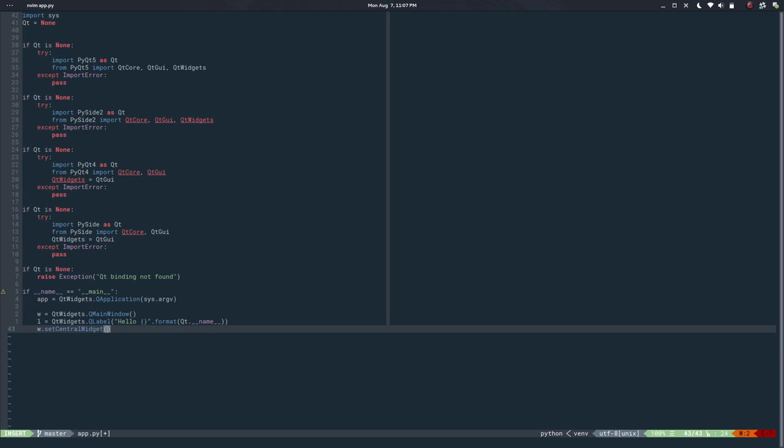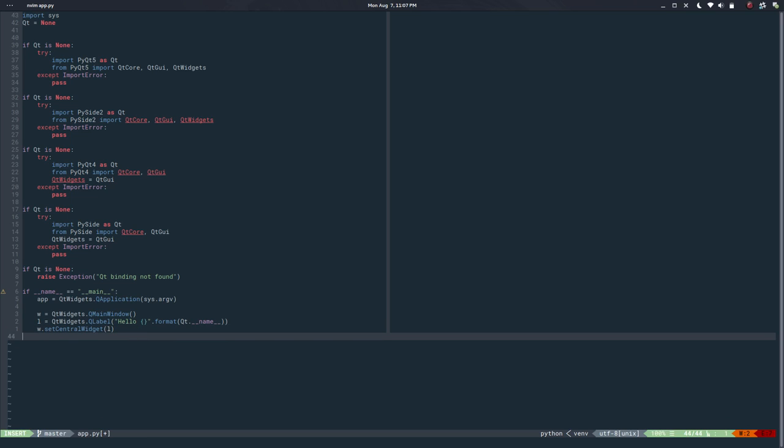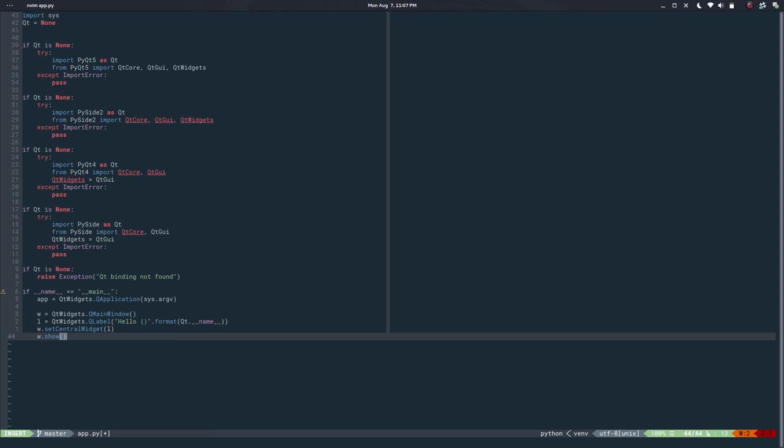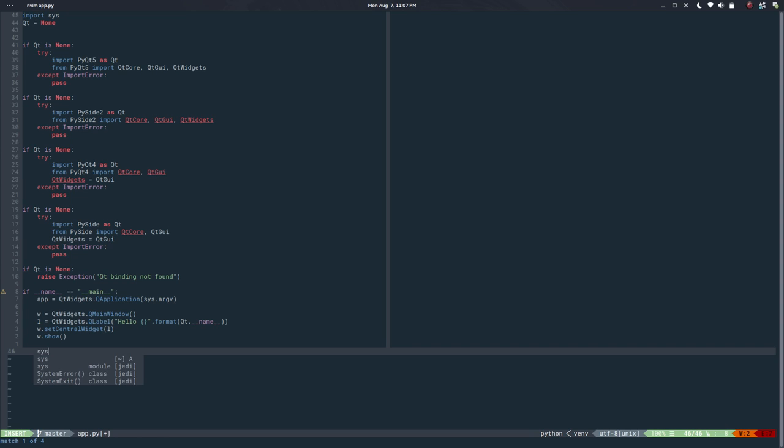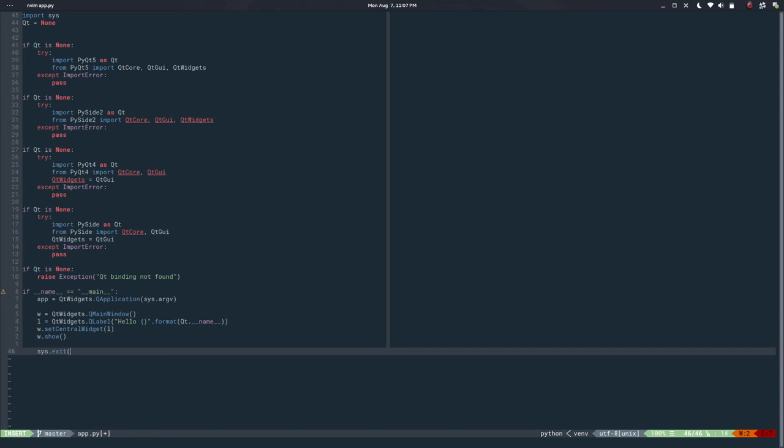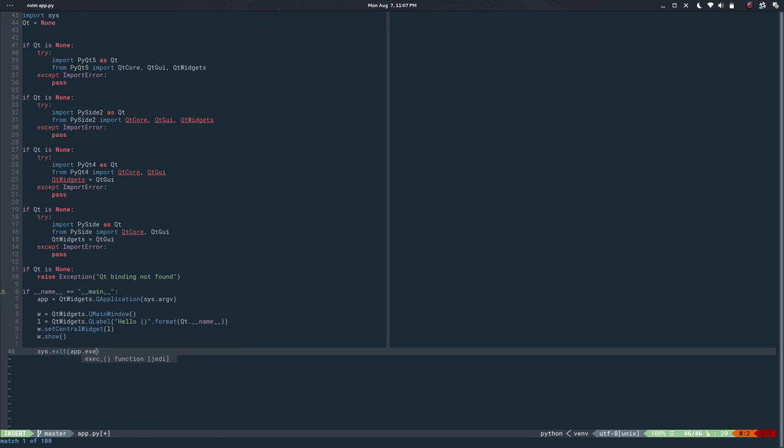Then we can say window.setCentralWidget and pass the label. Then we can say window.show to show the window, and at the end we close the application loop saying sys.exit application.exec.